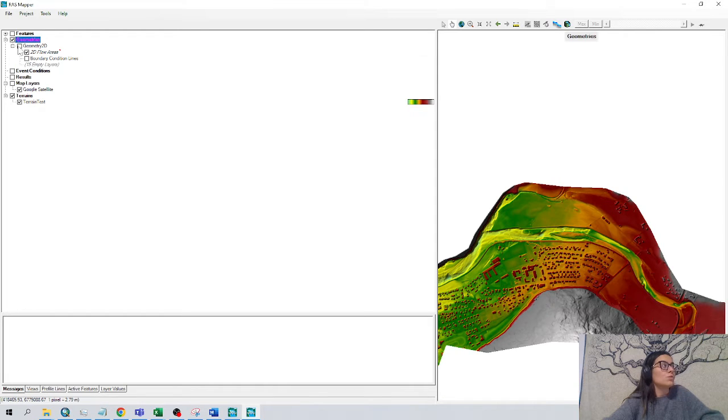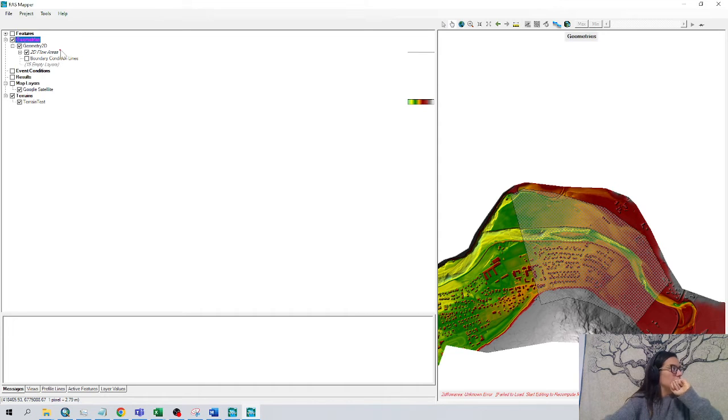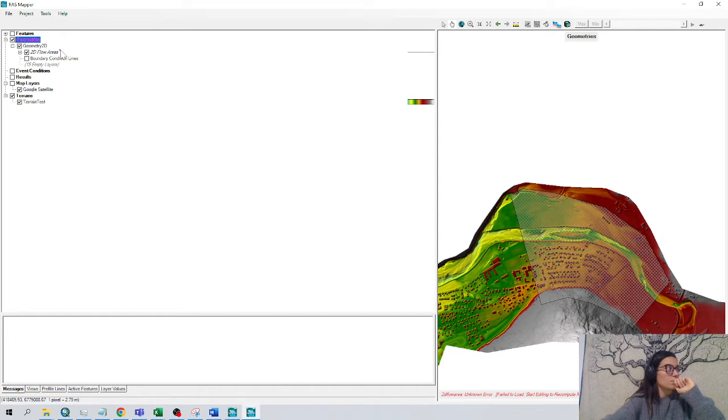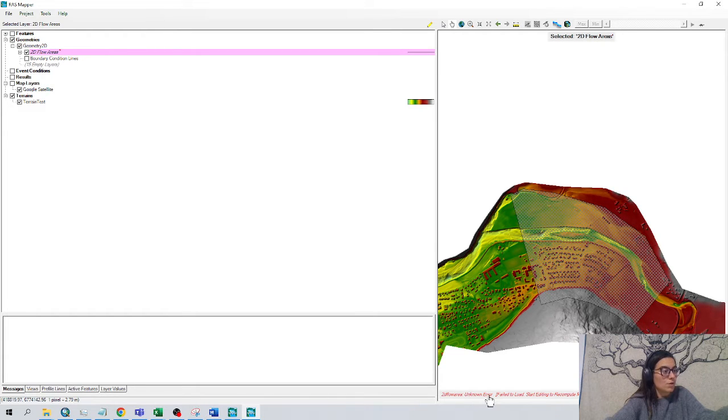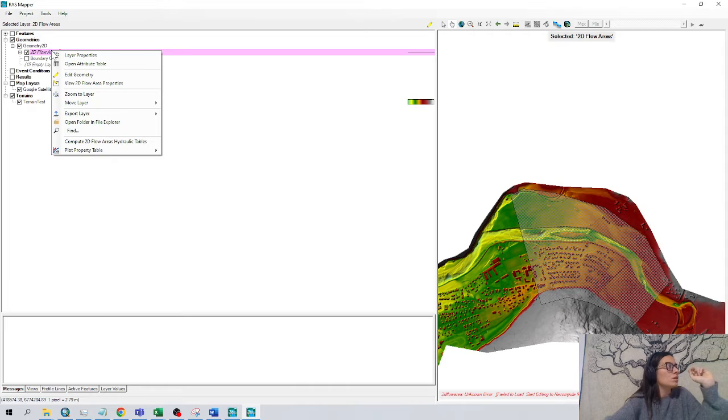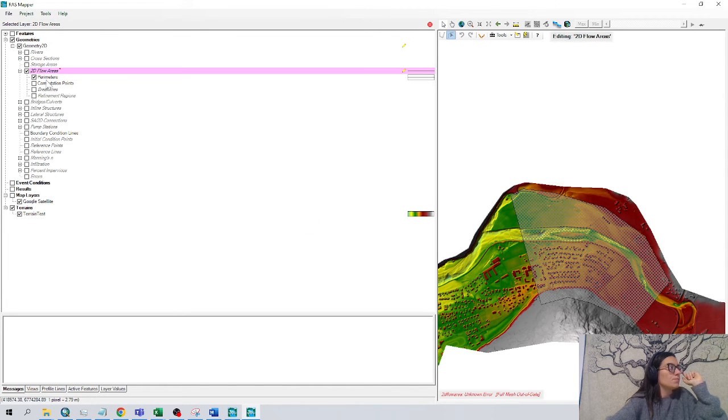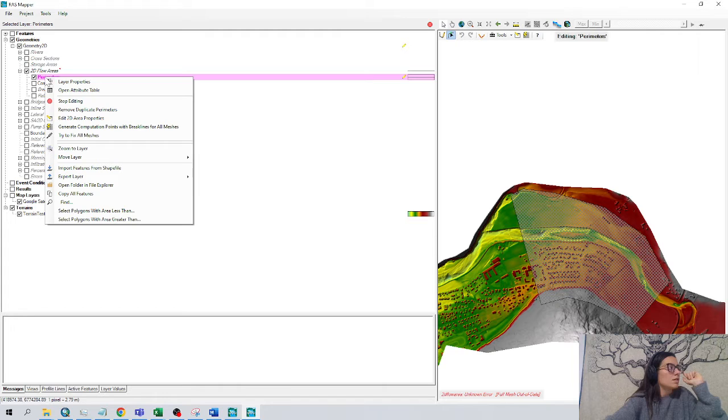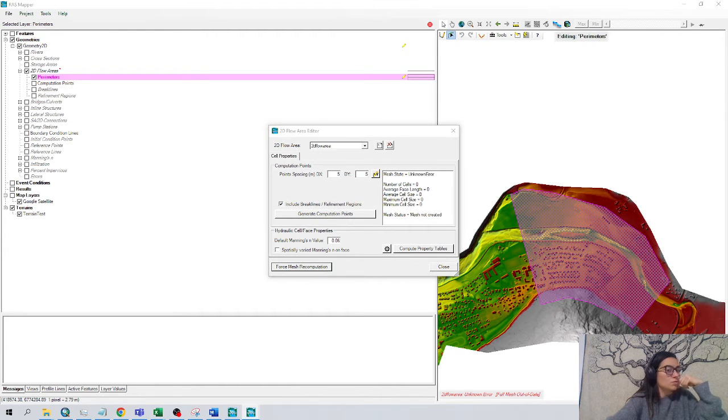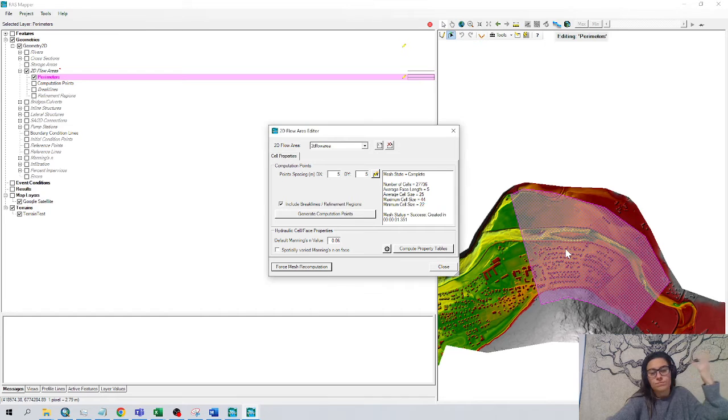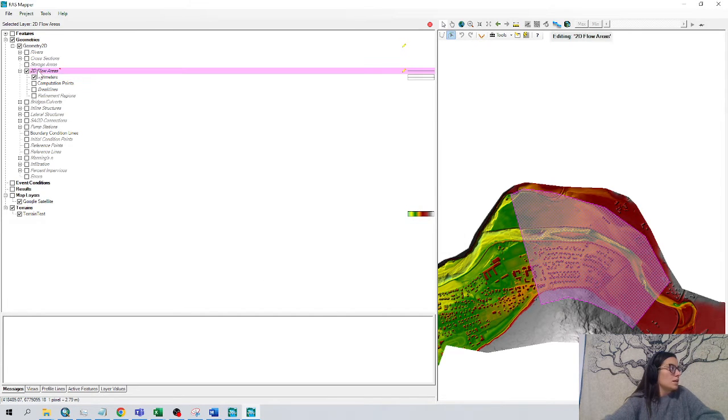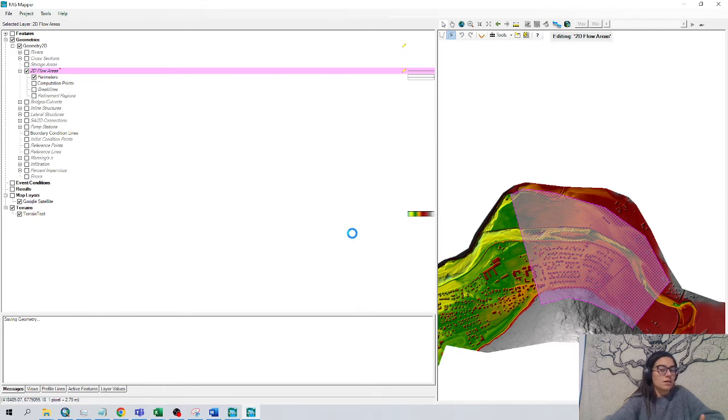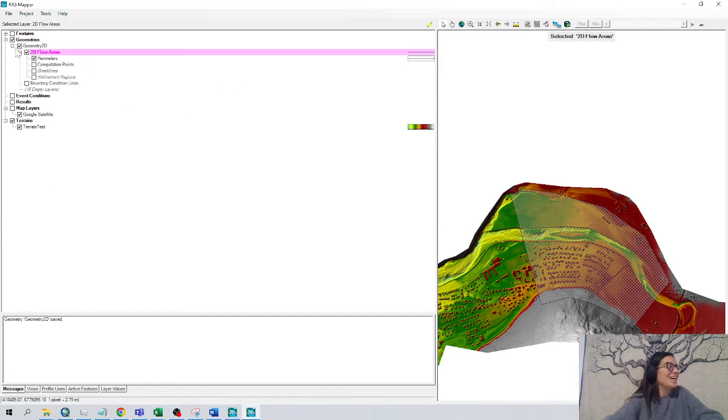And we can try to create another one. Let's take the opportunity. Did you see that there is a red point here? Because if we click it, we can see down here 2D flow area and an error. We solve it very easy. Right click, edit geometry. Right click in perimeter, edit 2D flow area properties, force mesh recomputation. Some problems that occur sometimes. And close. Right click, stop editing. Awesome. This is gone. Our geometry is correct.